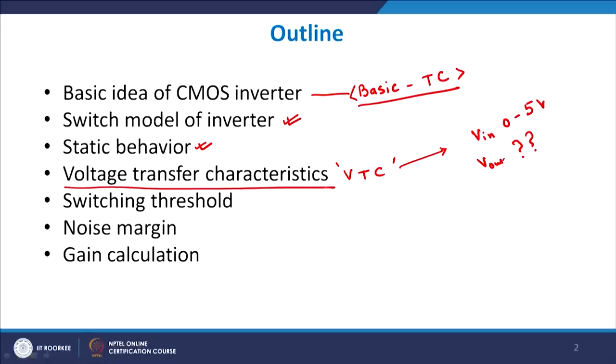Once we have understood the VTC or the voltage transfer characteristics of the device, we should be in a position to explain what is the meaning of switching threshold. Switching threshold is a very important characteristic — it is defined as that voltage at which the transition between 0-to-1 and 1-to-0 takes place. We will also see how to calculate the switching threshold from the VTC of the device.